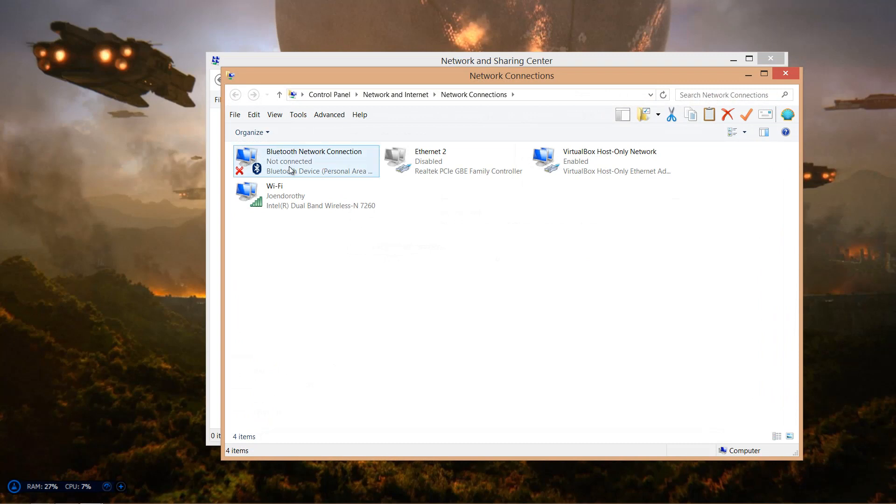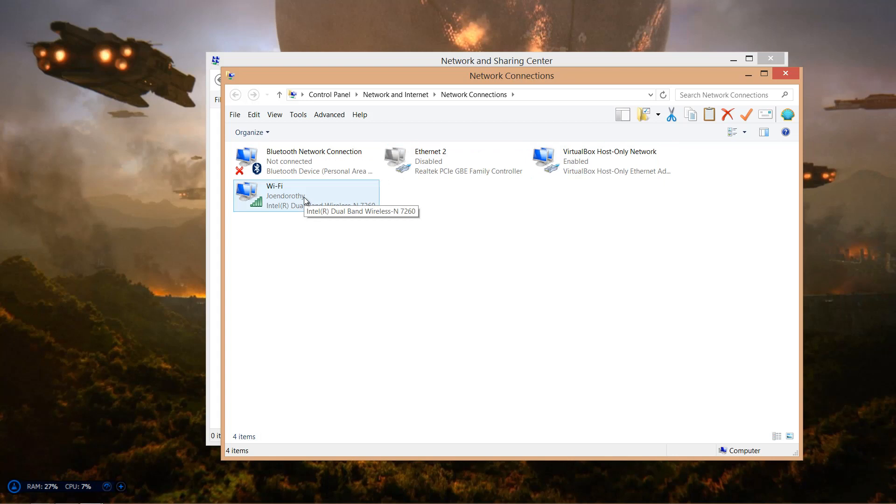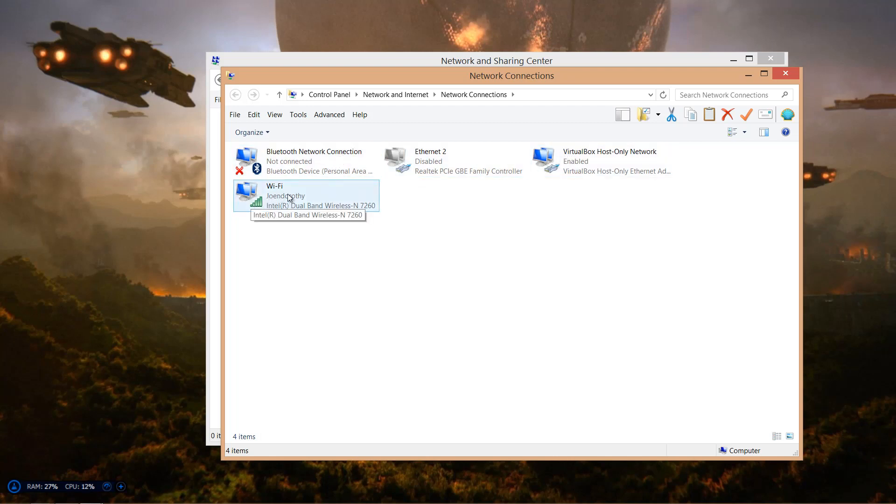All right, and then you want to find the adapter that's in use. For me it's called Wi-Fi. As you can see, it's dual band wireless. Yours might have a different name, but as long as it's in use.